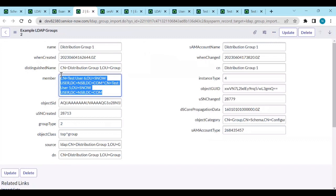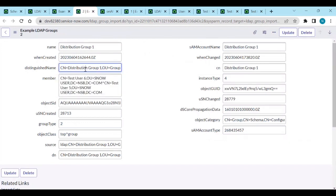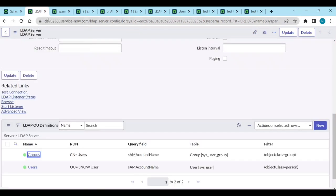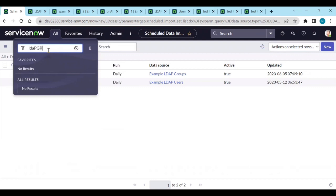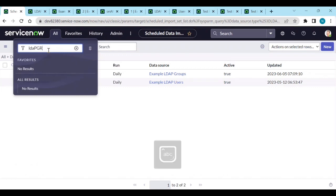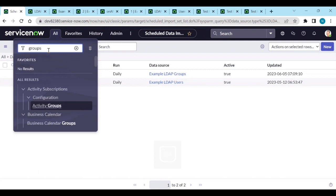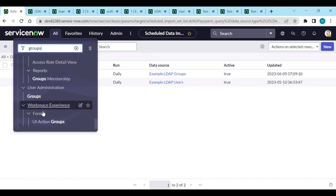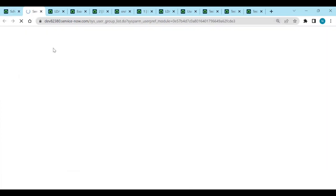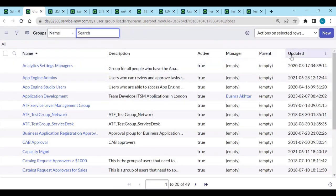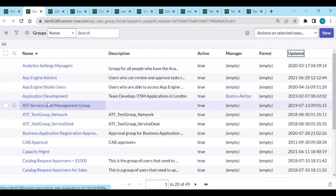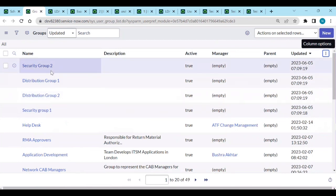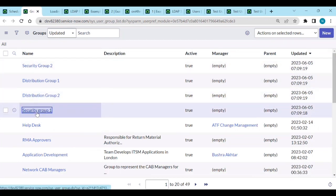If I open one record you can see the members are added and the distinguished name is not trimmed now - source is also not trimmed. Let's check if the groups are added in the Groups table. In the Groups table you can see Security Group One, Security Group Two, Distribution Group One, Distribution Group Two.